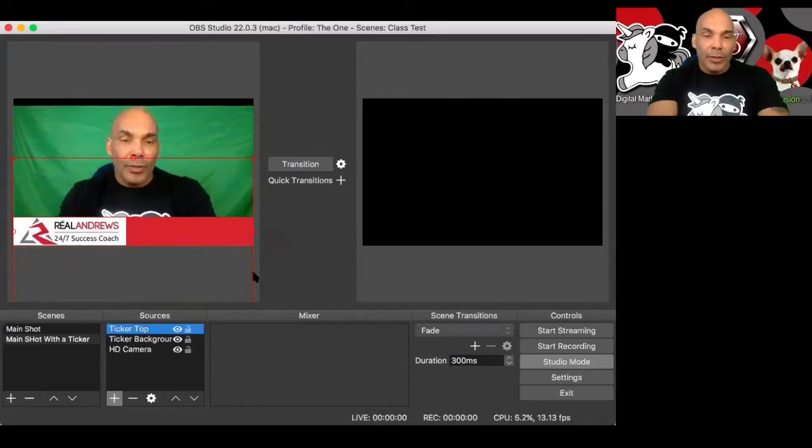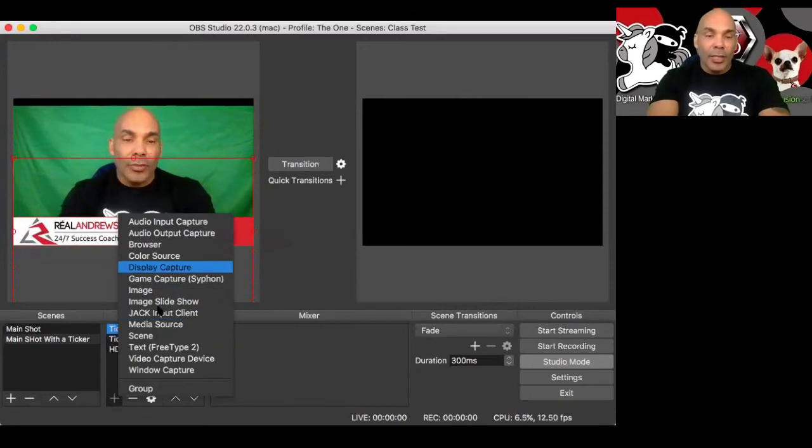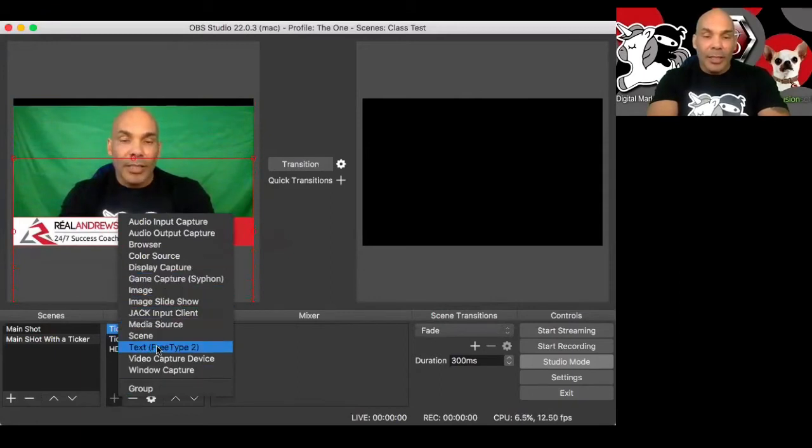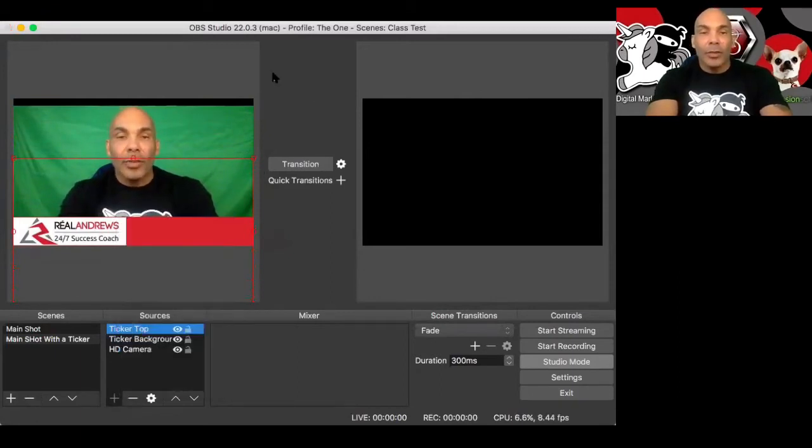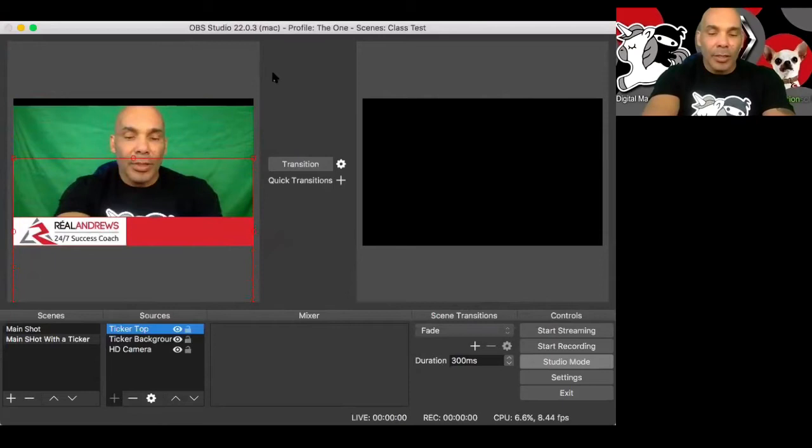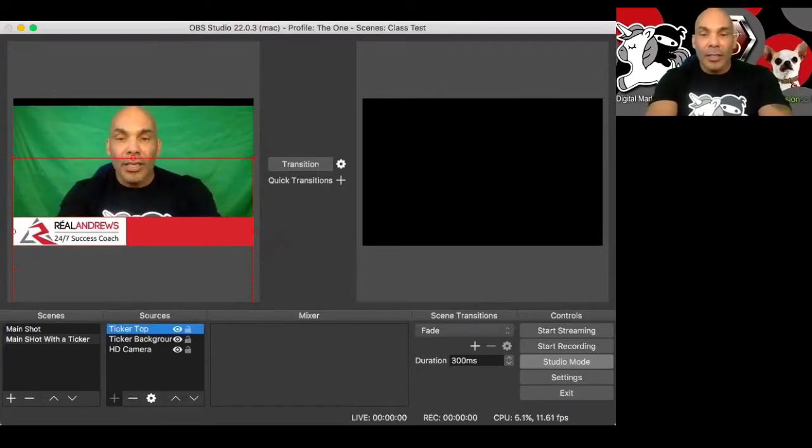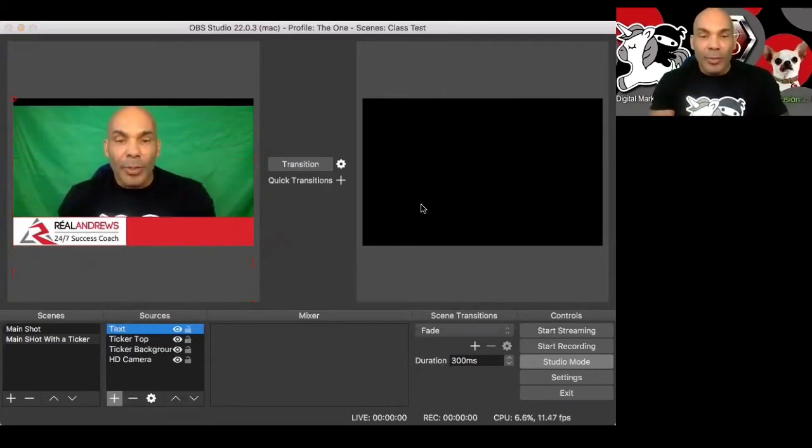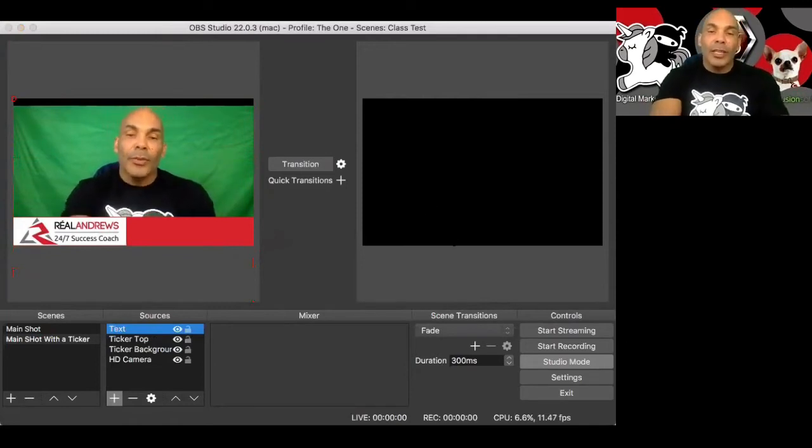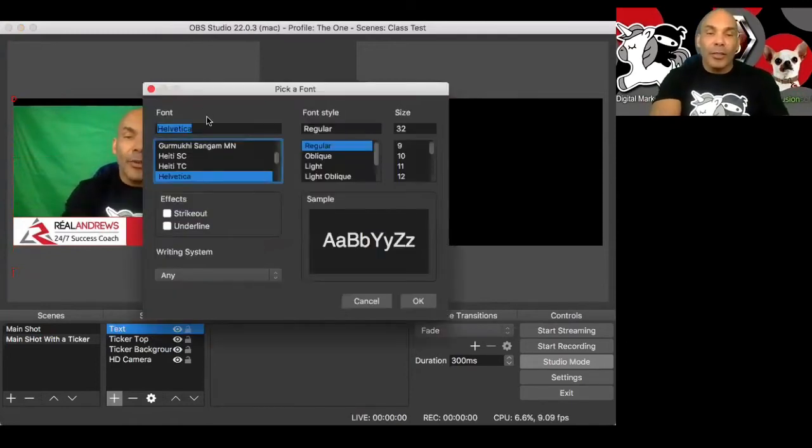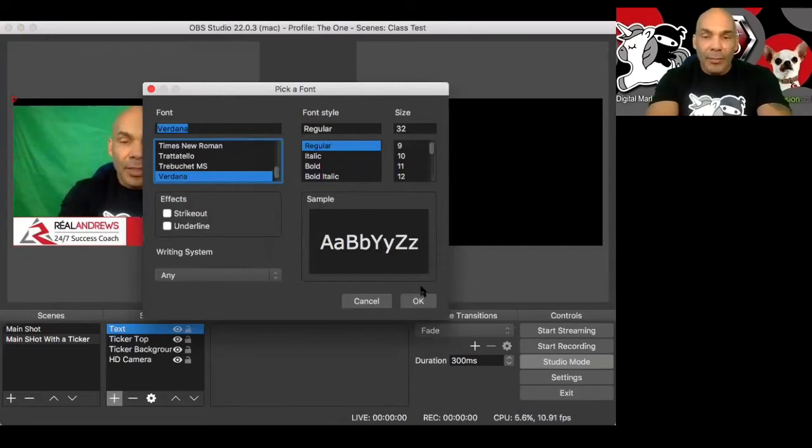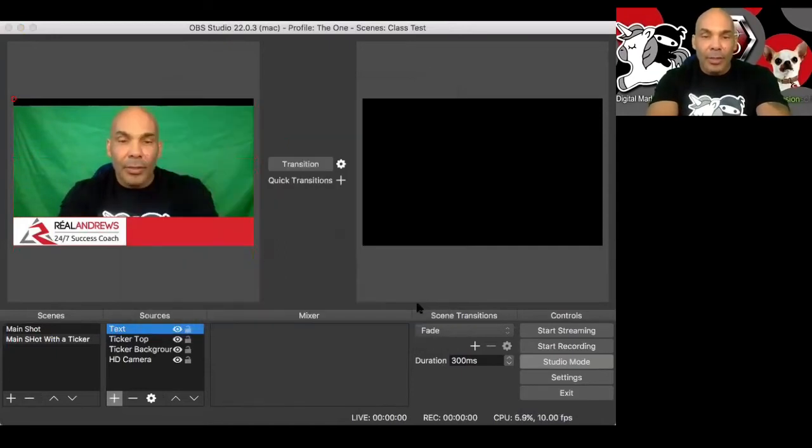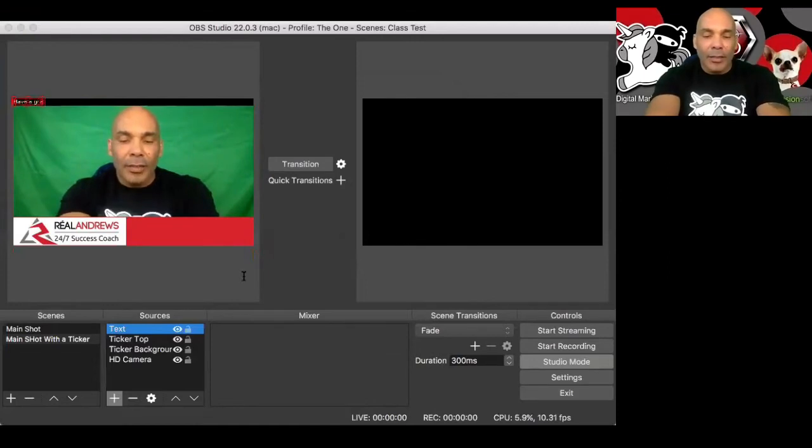So next, last thing we're going to do is add the text. So we hit the sources, hit the plus sign, come down here to text. We're going to just type it called text and hit add. And it opens up the text box. Really cool. We get to select the fonts we want. I like Verdana. I don't know if that's the right way to say that, but let's go with it. And then let's just say, have a great day.